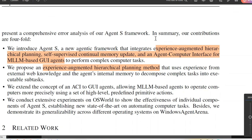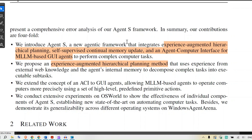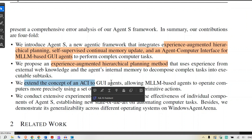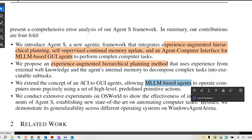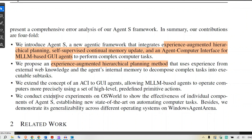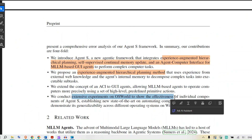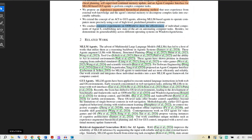The contributions are fourfold. They put forward a new agentic framework integrating experience-augmented hierarchical planning, self-supervised continual memory update, and an agent-computer interface for multimodal large language model-based GUI applications. They propose the experience-augmented hierarchical planning method, extend the concept of ACI to GUI agents, and conduct experiments on OS World to show the system's effectiveness.